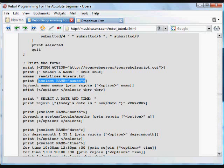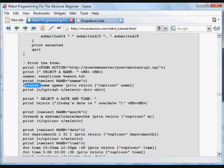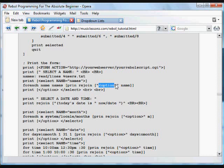And we're going to run through, for each, we're going to go through each of the lines in that names variable, and we're going to print each of those names, and rejoin it with this tag option.